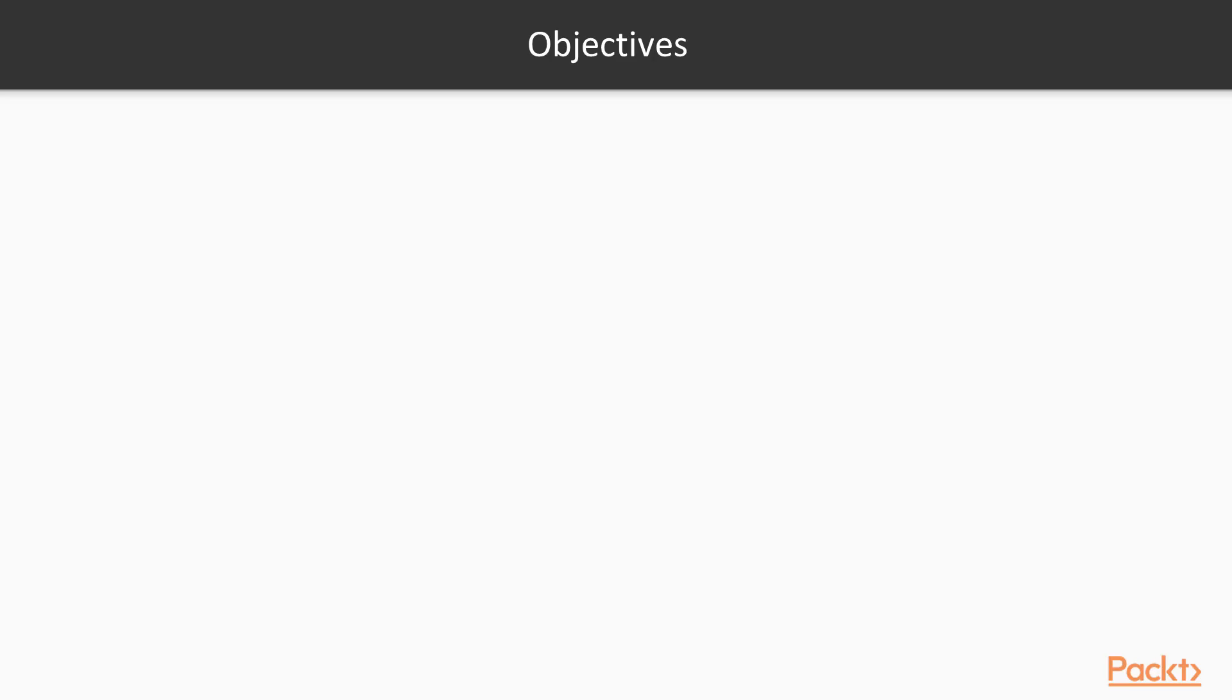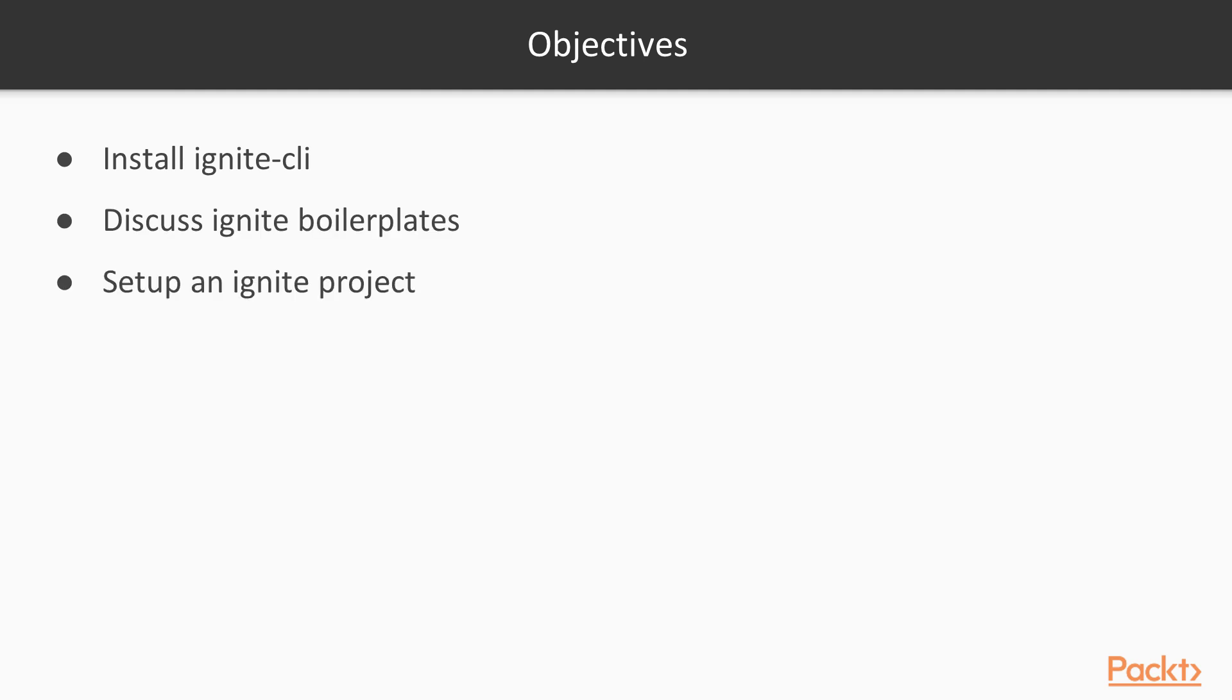The objectives of this video are to install the Ignite CLI, discuss Ignite boilerplates, and set up an Ignite project.